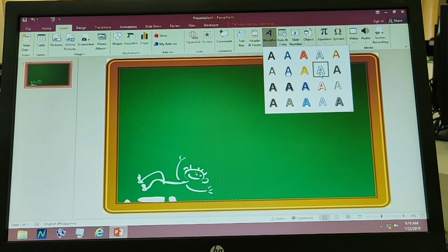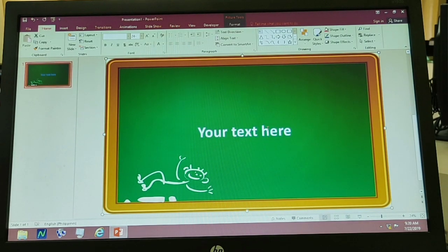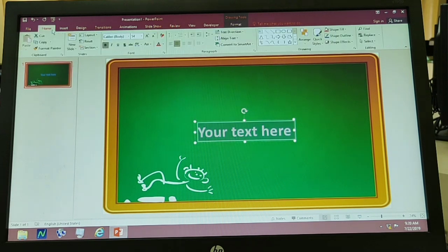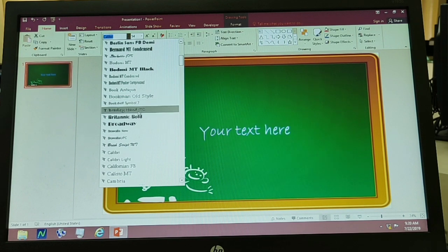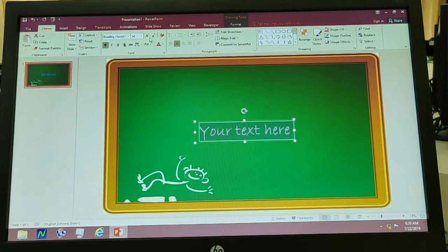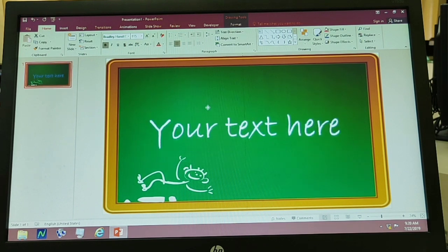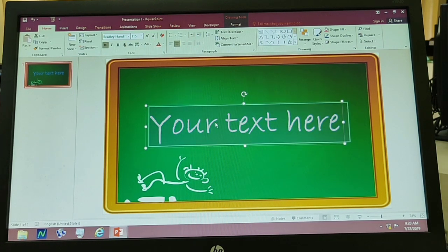Tapos select kung ano ba ang design. Para mag-insert ng Word Art, click Insert, then Word Art, then click yung text. I'll be choosing Bradley Hand ITC. Tapos lakihan natin depende sa gusto nating size. Tapos pwede na natin i-edit para sa pangalan ng ating mga studyante.